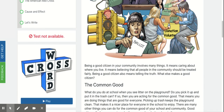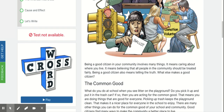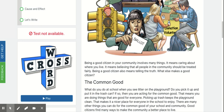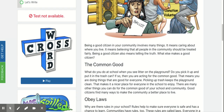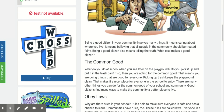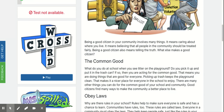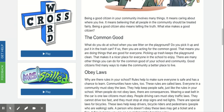Being a good citizen in your community involves many things. It means caring about where you live. It means believing that all people in the community should be treated fairly. Being a good citizen also means telling the truth. What else makes a good citizen?